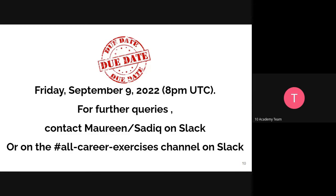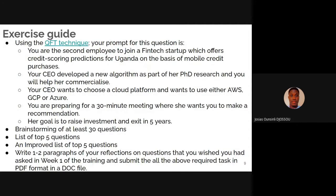A student asks: My question is about the exercise. I've read the context and it says I have to prepare for a 30-minute meeting with my CEO. About the questions — should I put myself in my CEO's shoes to imagine the questions she would ask me? Or, in which position should I place myself in order to ask those questions?